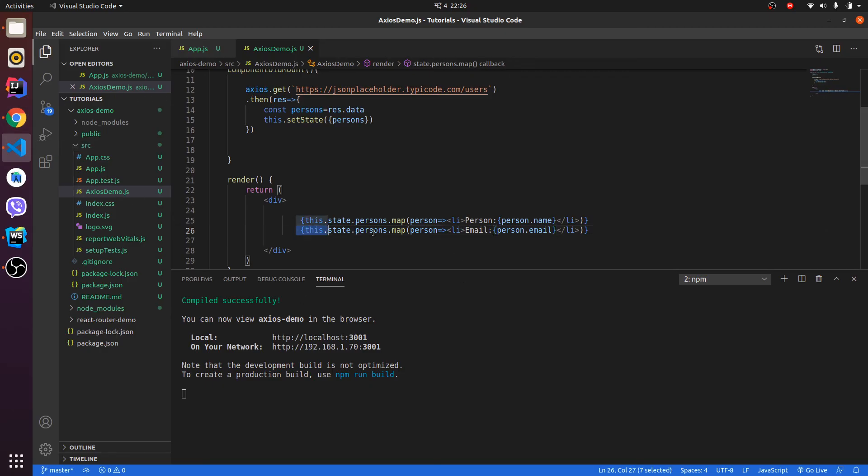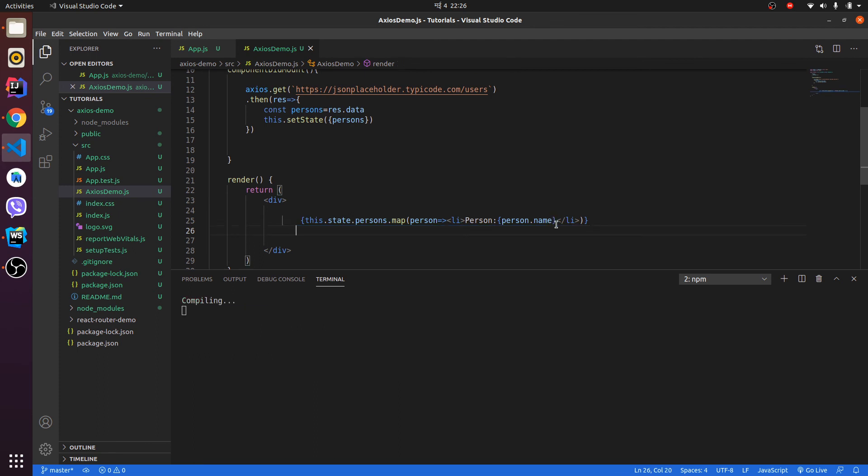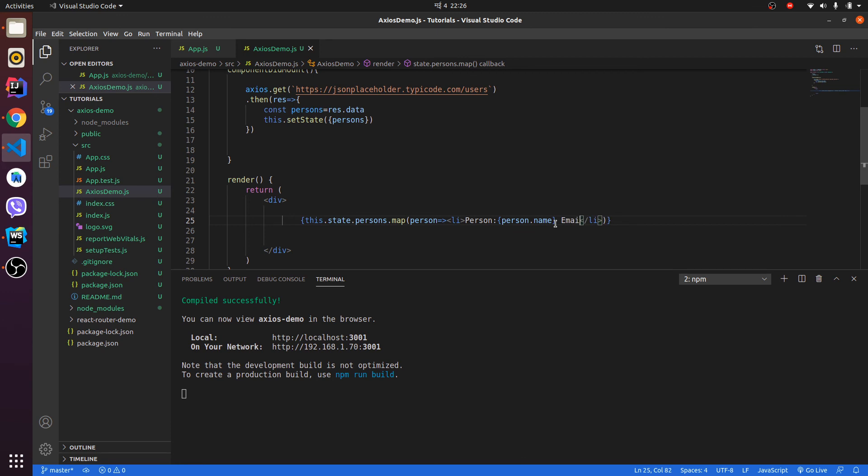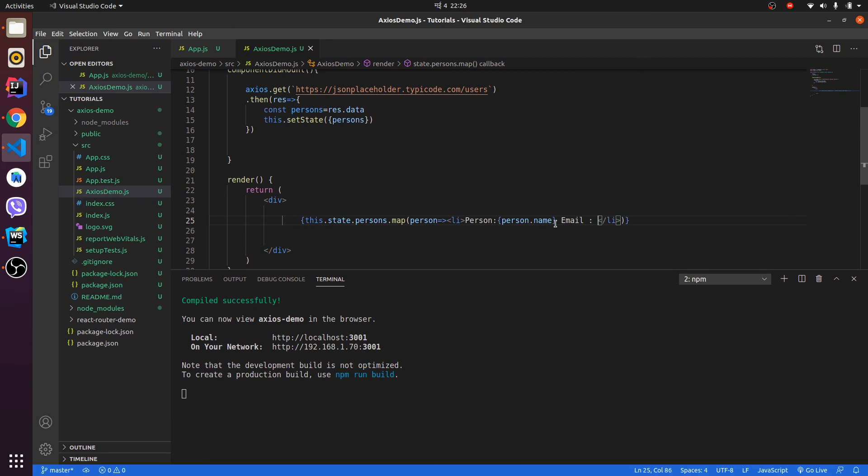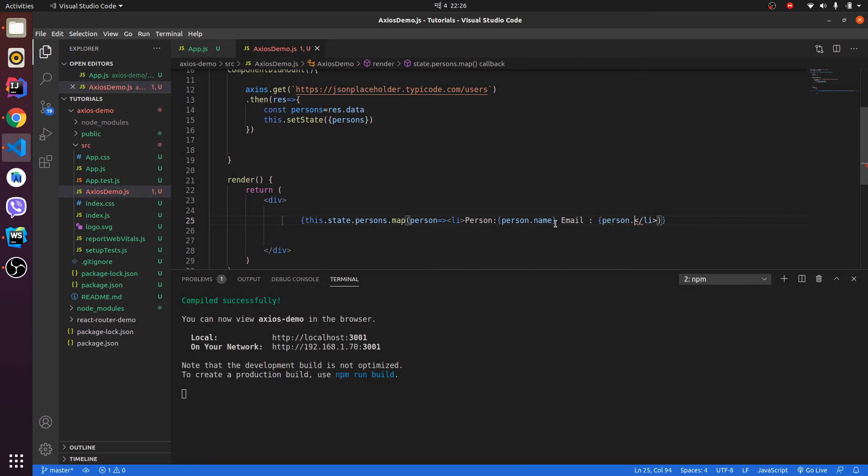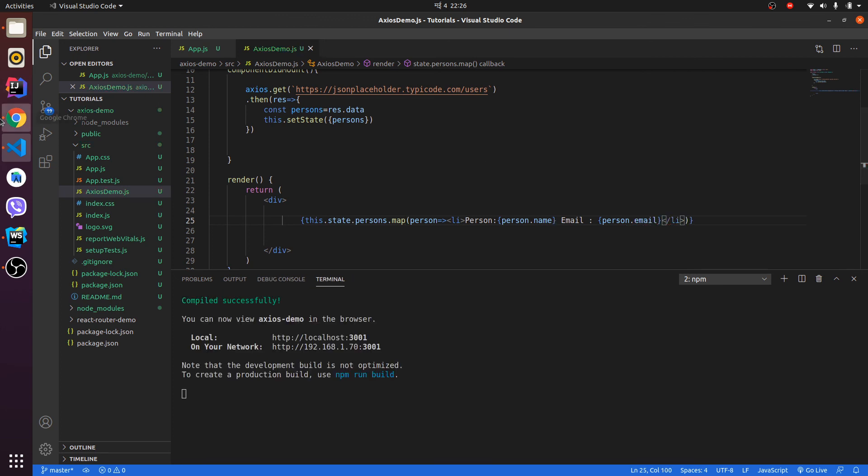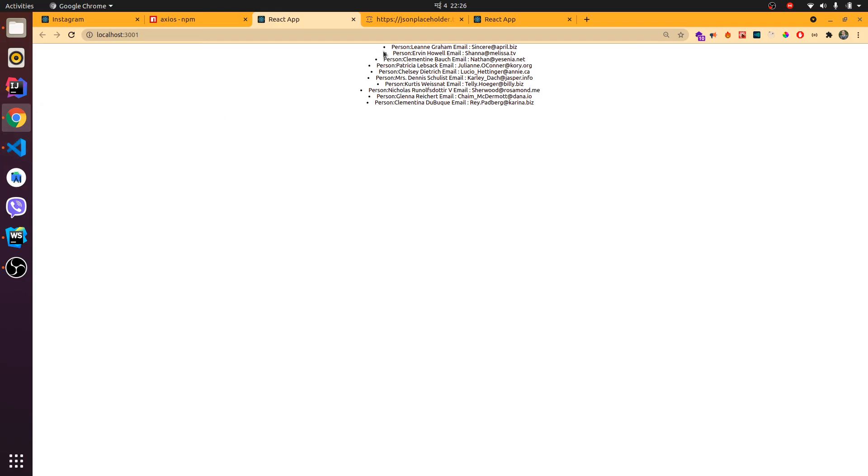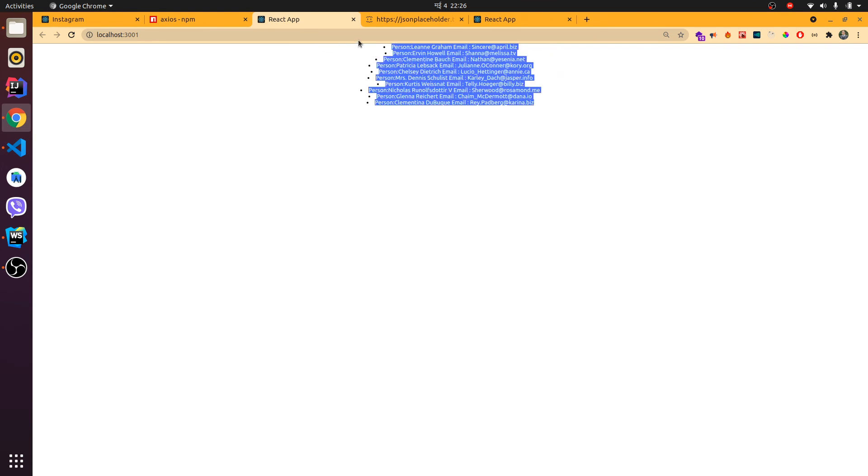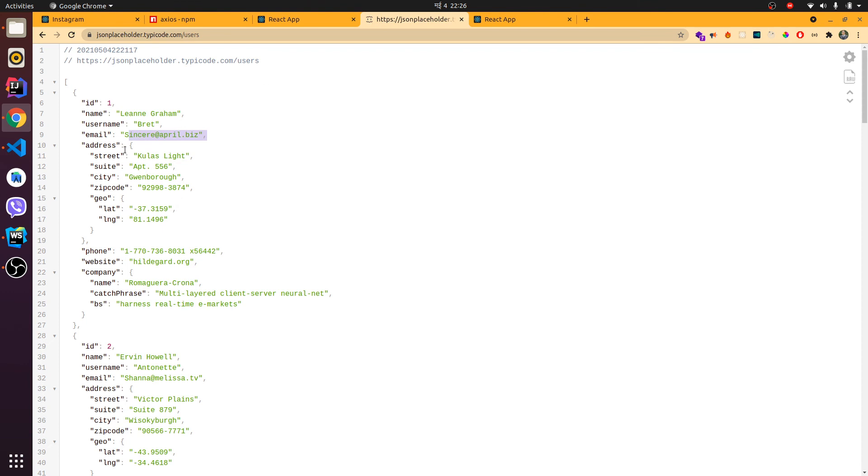I can also write it like this. Why make the code redundant? Let me write email here, and if I write person.email, this should grab all the emails right here. So this is how you grab the data using Axios from the backend. Thank you so much for watching.